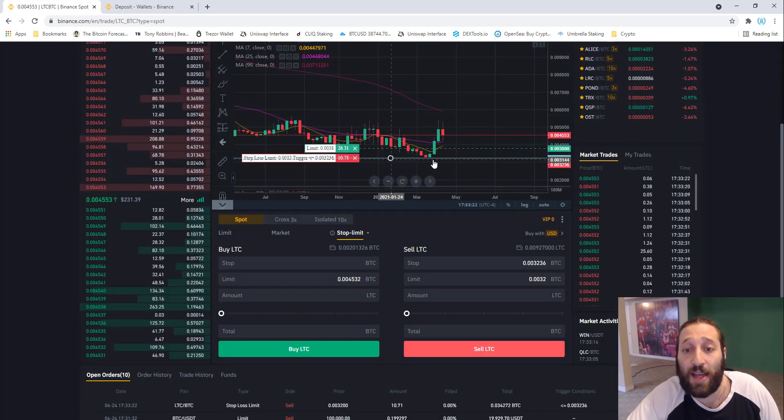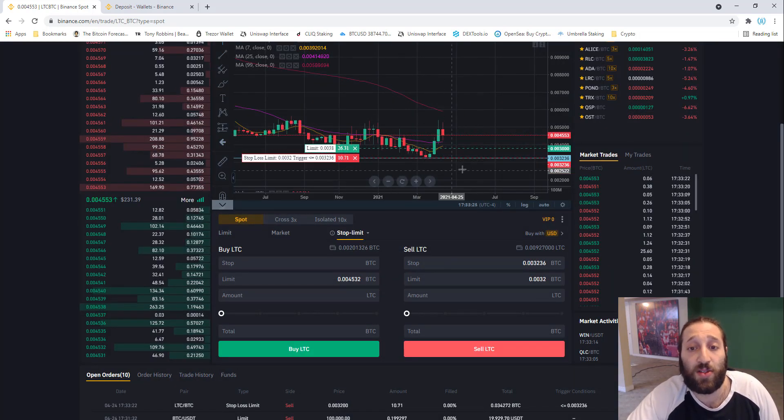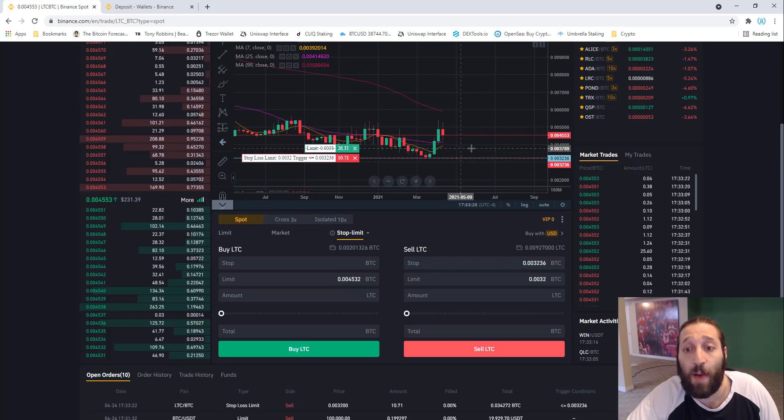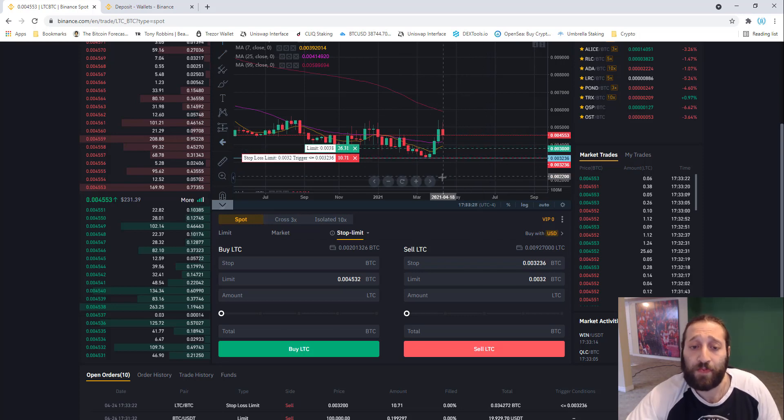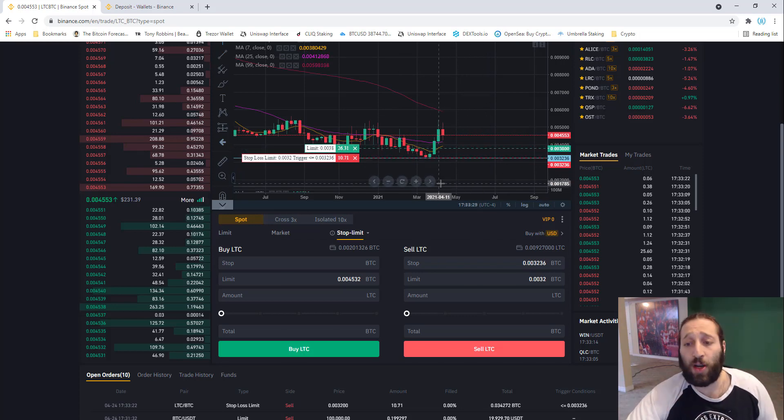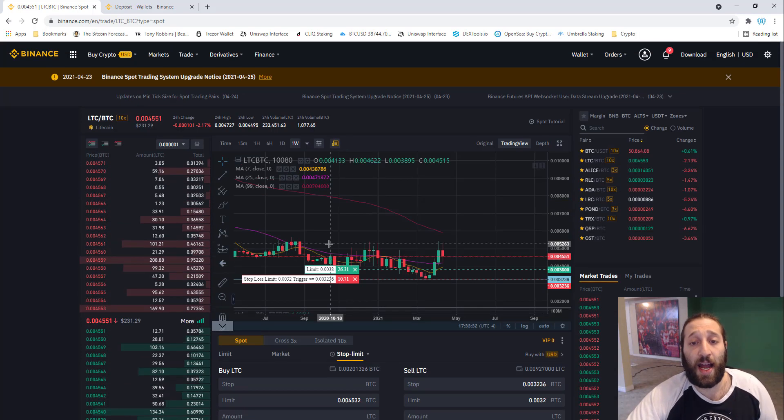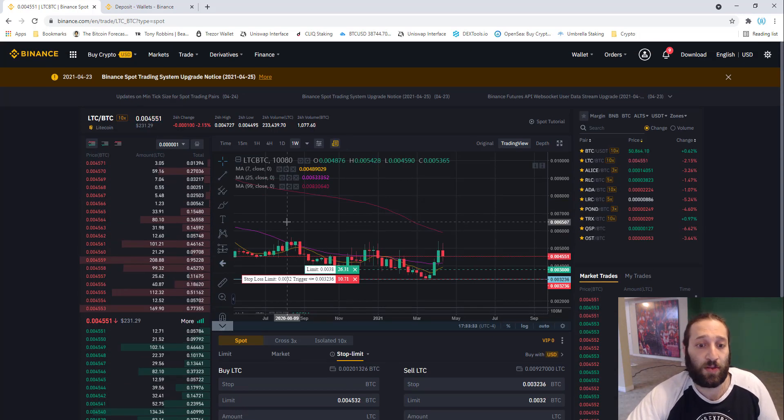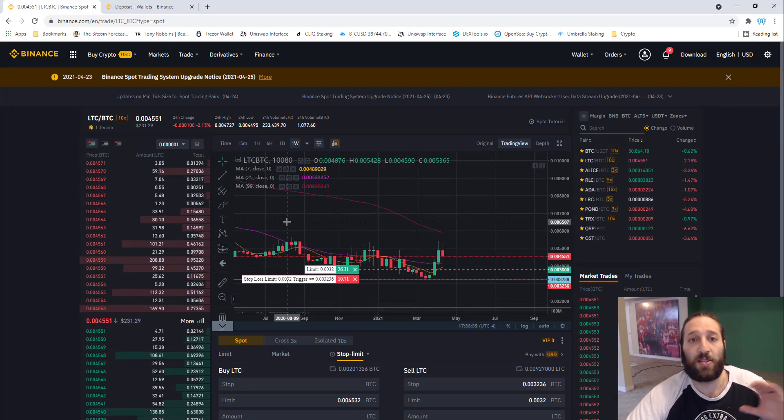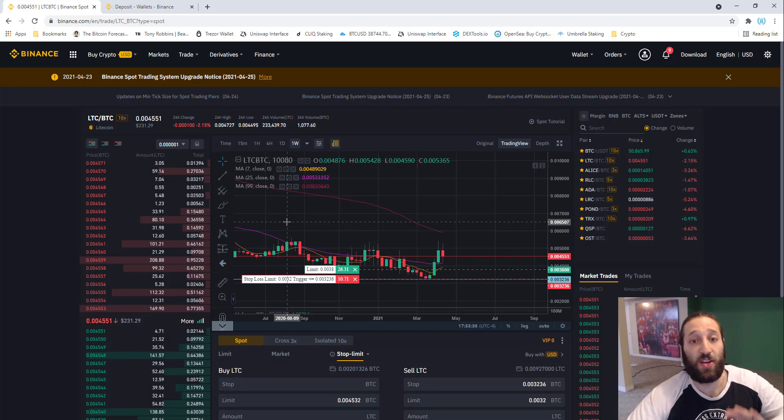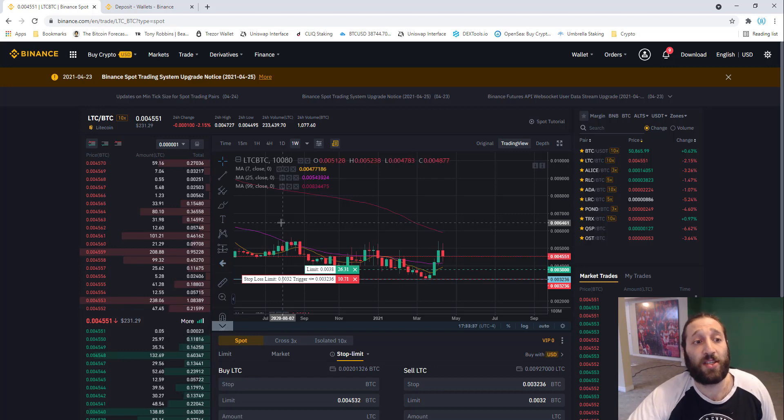Now you can see I have a stop loss there as well. I have a buy order here, but if it comes here, cut the trade. That gives you some security and some peace of mind so the markets don't crash and you're left in a position.